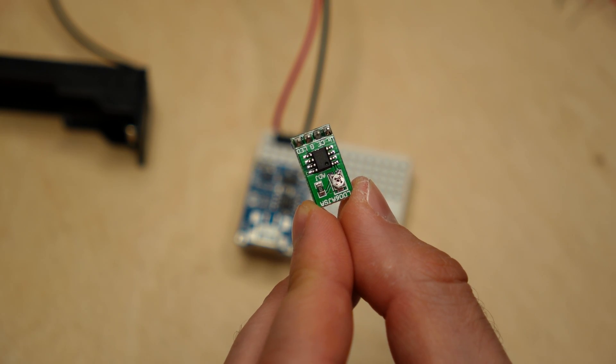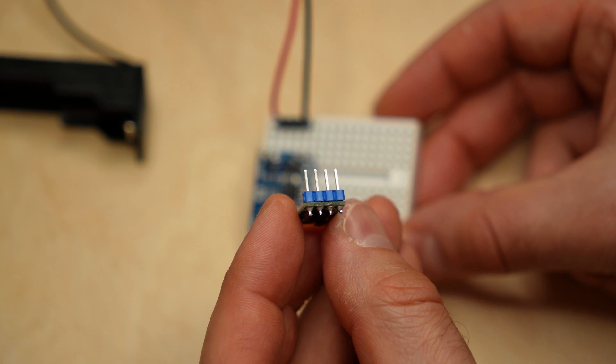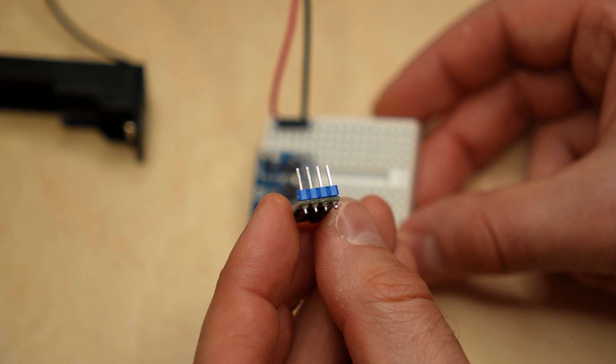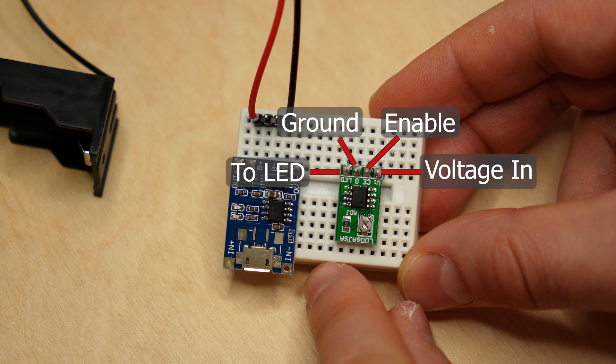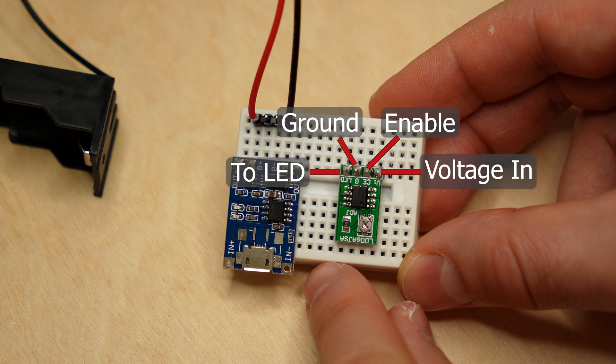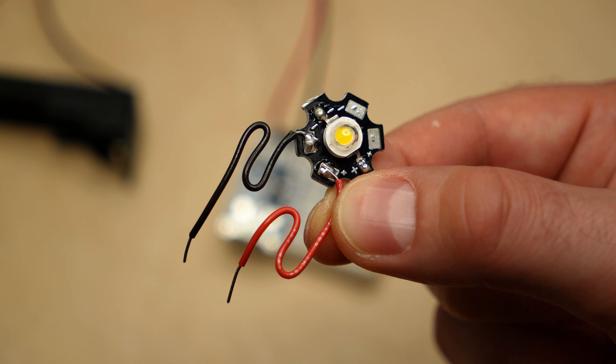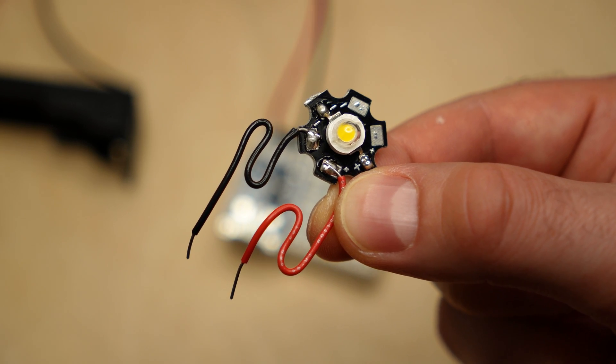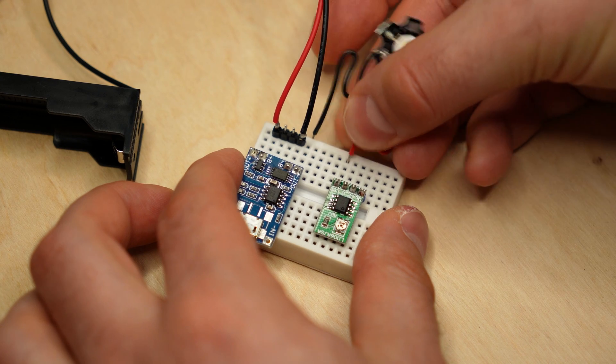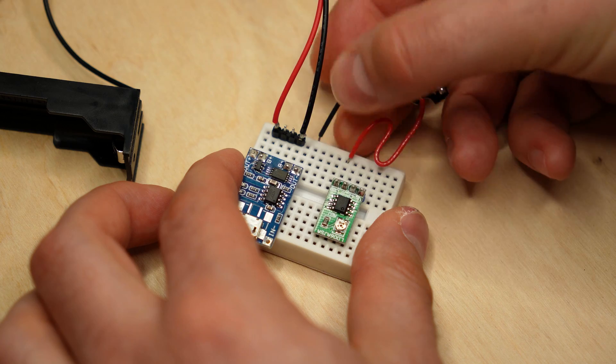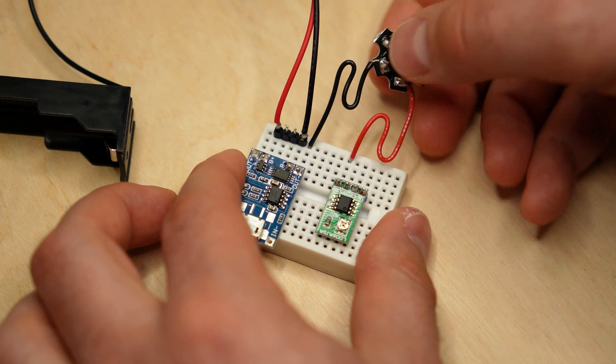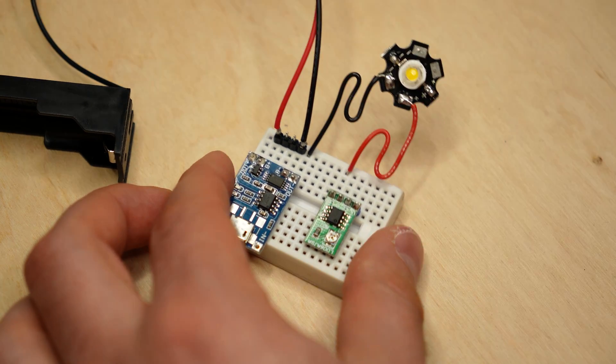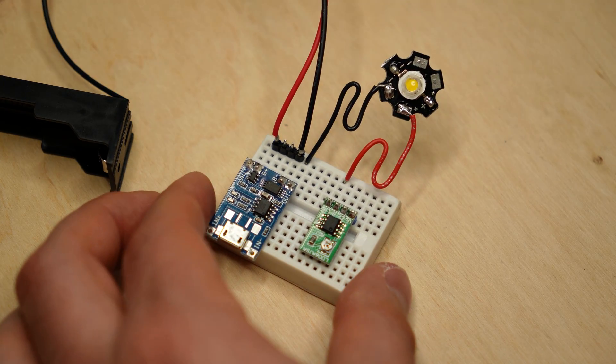Next comes the LED driver. It has 4 connection points, voltage in, output to the LED, an enabling pin, and ground. The positive side of the LED gets connected to the output pin of the driver, while the negative goes to the negative output of the battery module.